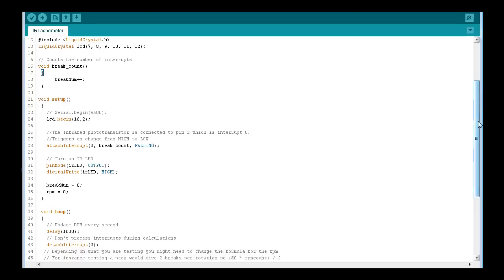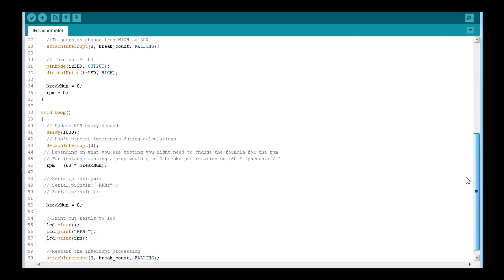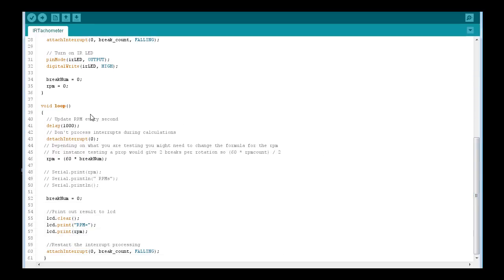Okay, then we go into the loop. We delay by one second. We have this set to a thousand, this is in milliseconds. And then we detach interrupt so we're not processing interrupts during our calculations.